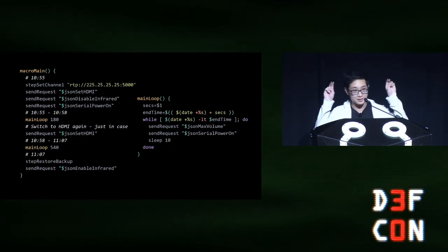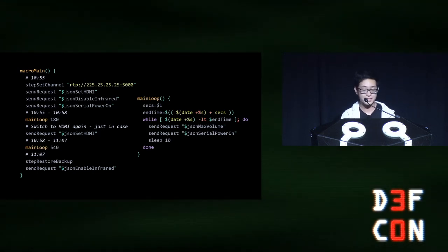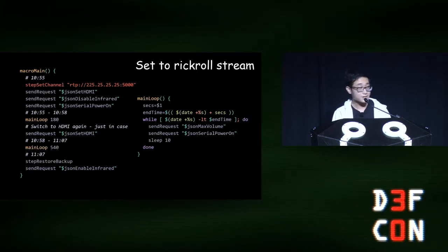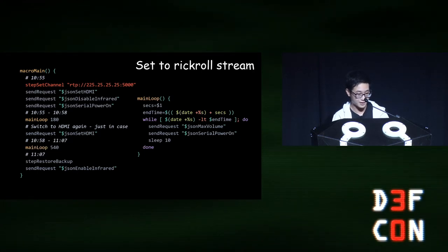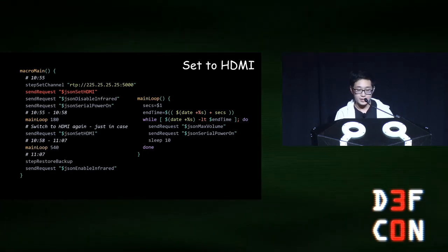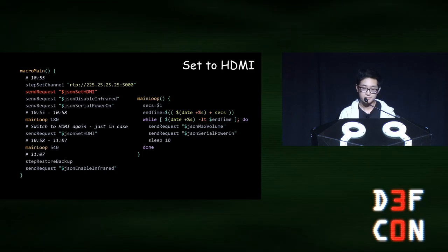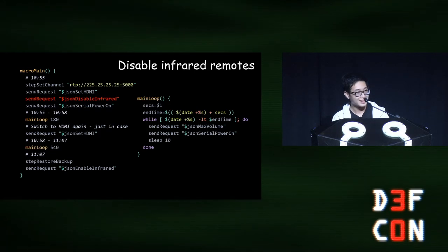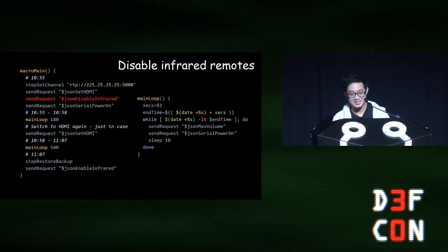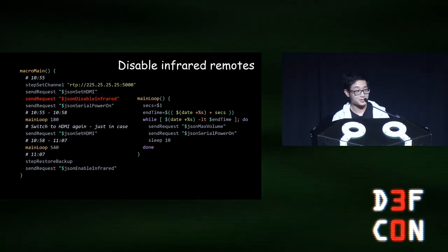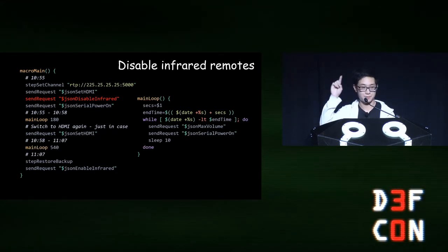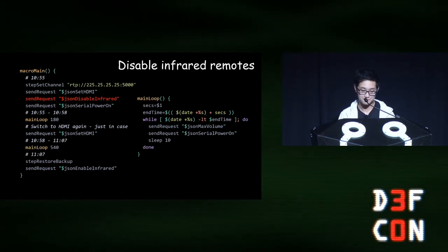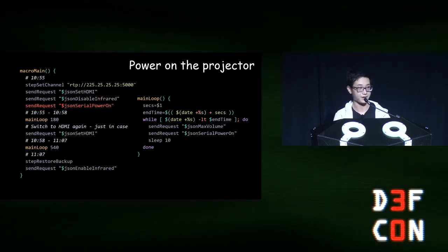Now, this payload is really just a bash script I made that makes requests to the web interface locally. But it's pretty simple, and it boils down to this logic. The first thing we do is set the receiver to play the rickroll stream. So it's at address 225.25.25.25:5000. The next thing we do is set the input to HDMI, since this is the input where the Aveda stream is playing. Then, we disable infrared capabilities. This way, the teacher cannot use the remote to turn off the receiver. Although, they still can technically power off the projector manually by pressing the power button, but we'll get on to how to fix that later.